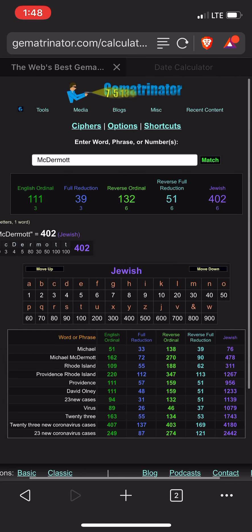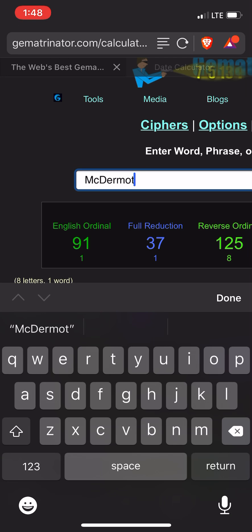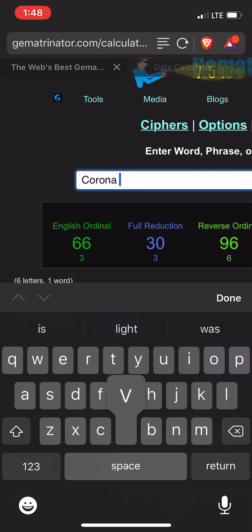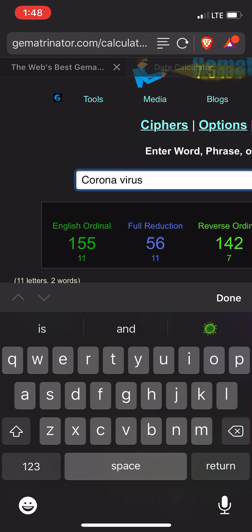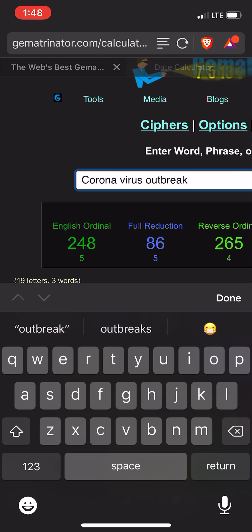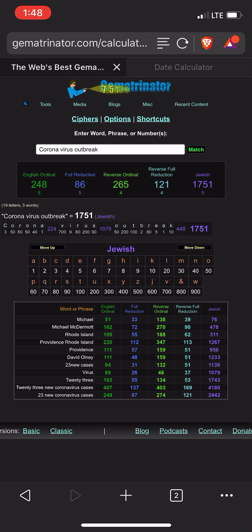111. 51. Unbelievable. But as far as the 121 goes — Corona, Virus — I think it's outbreak. So 23 new coronavirus cases is 121. There's so much more with 121.